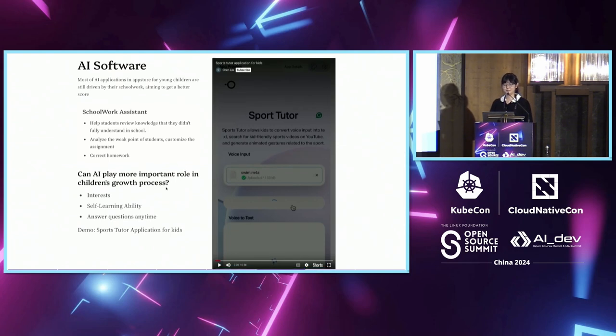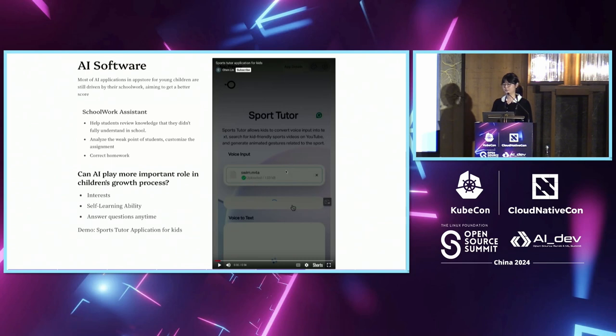I made a prototype of this idea, and it is a sports tutor application. Let's watch the demo.